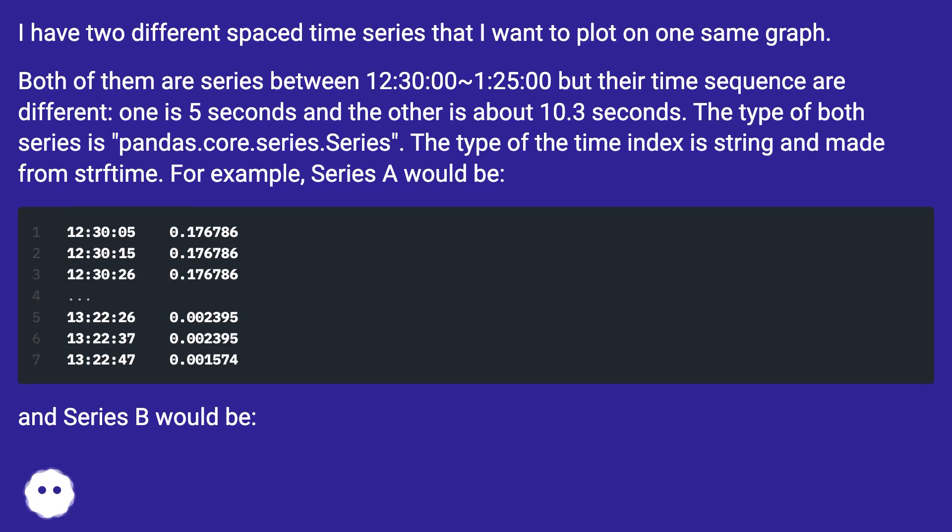For example, series A would be, and series B would be.